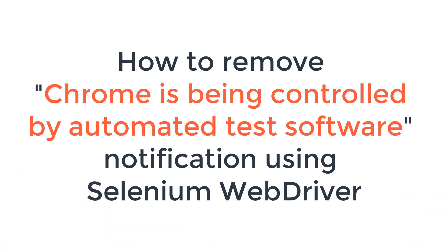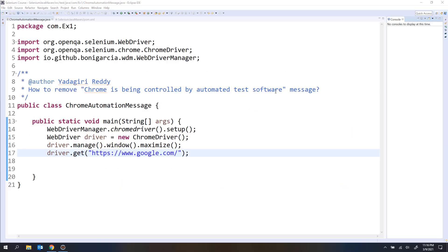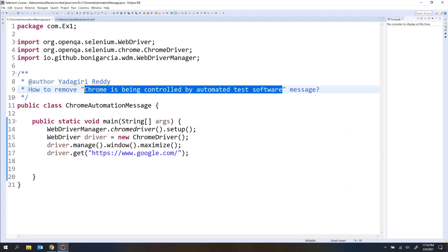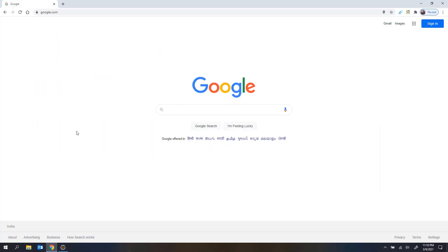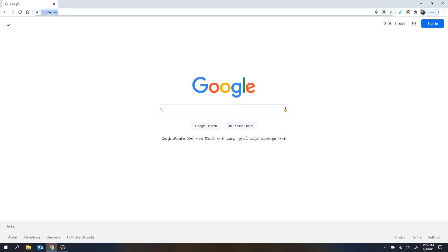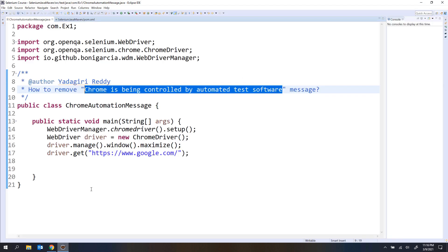The automation message is 'Chrome is being controlled by automated test software.' It's a bar that appears at the top of the Chrome browser, just under the URL bar. When you manually open the browser, you don't have any bar under the URL bar. But when you open the Chrome browser from automation, you will see that message.